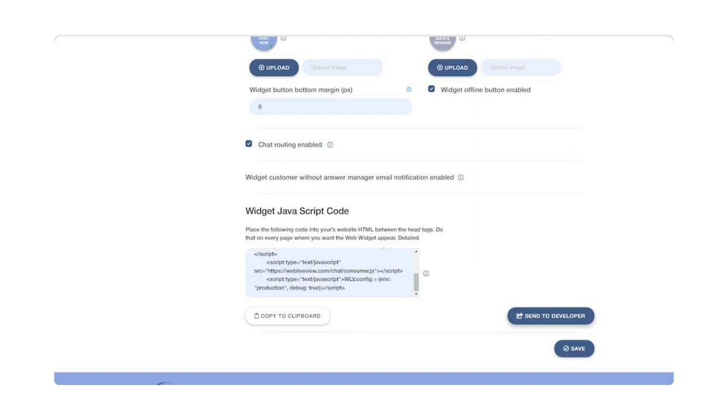Make your widget stand out with widget button images. Customize the chat icon at the bottom right of your web page with chat now or chat closed options in your brand's colors.